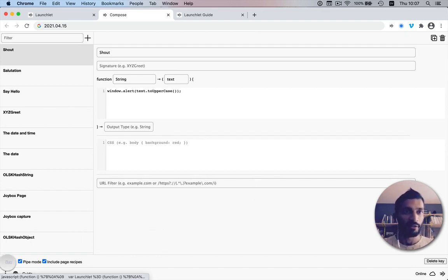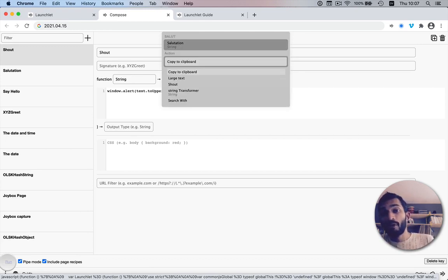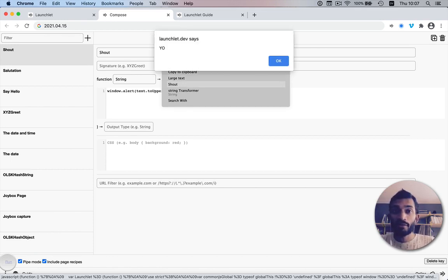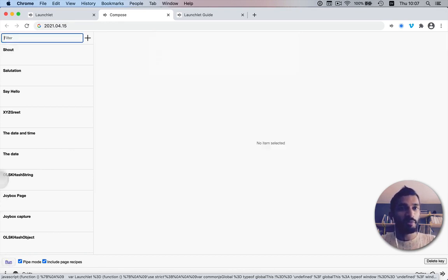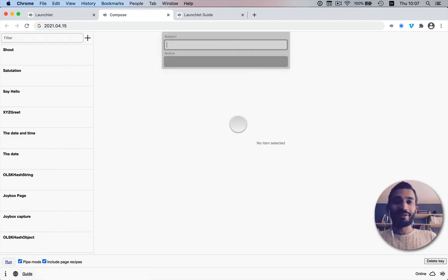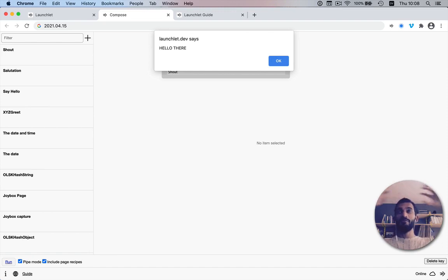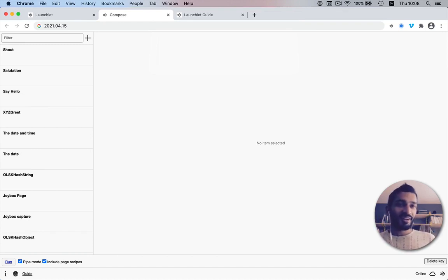Let's run it. Going to 'salutation', we now have copy to clipboard, large text, and our new 'shout' action. Running shout uppercases the 'yo'. We can also type some random text like 'hello there' and run shout — it takes the input and pipes it into the custom action. An action has a name, an input, an input type, and a function body.